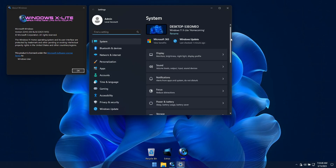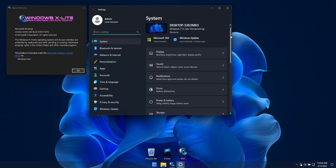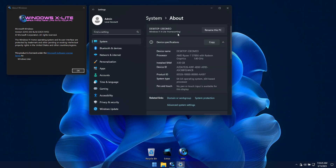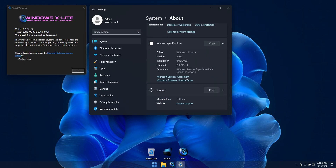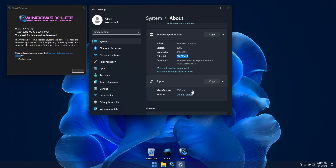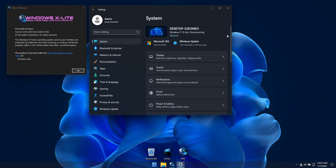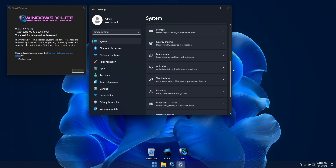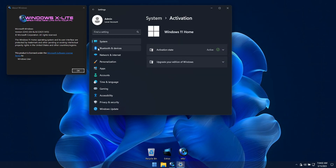This build integrates the latest Moment 2 updates, which include many new features and improvements. The performance, resource use, privacy and responsiveness this custom Home Edition build offers is identical to our Pro Edition builds, making this release ideal for laptop owners, since most purchased laptops come with a genuine Home Edition license.